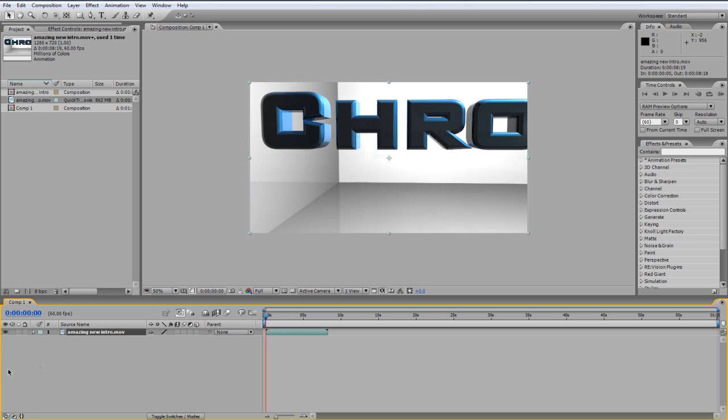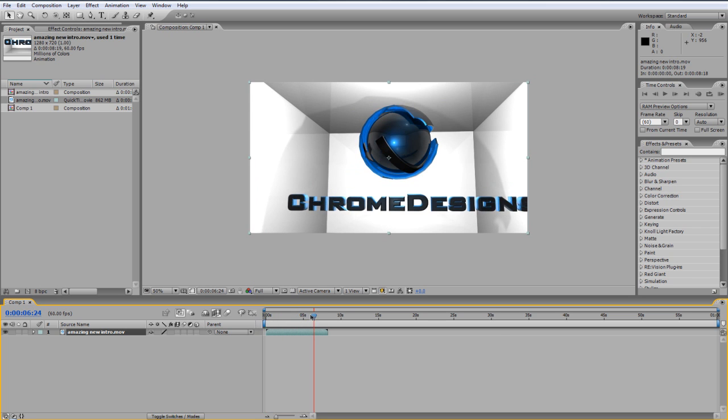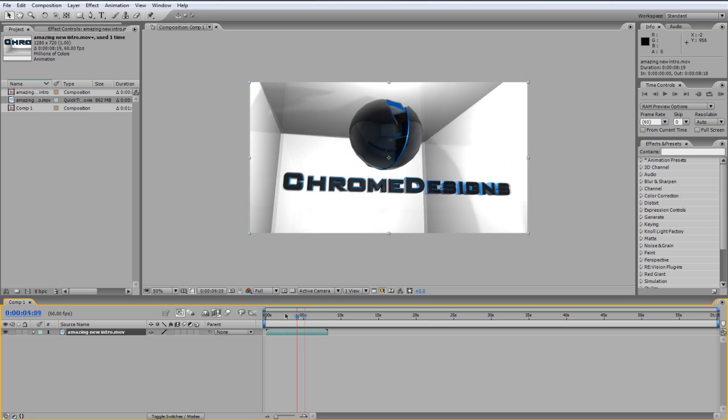So the first thing you want to do is go ahead and tick this little enable frame blending. You want to tick that, that makes it just a little bit more slow motion and makes it a bit more smoother anyway.